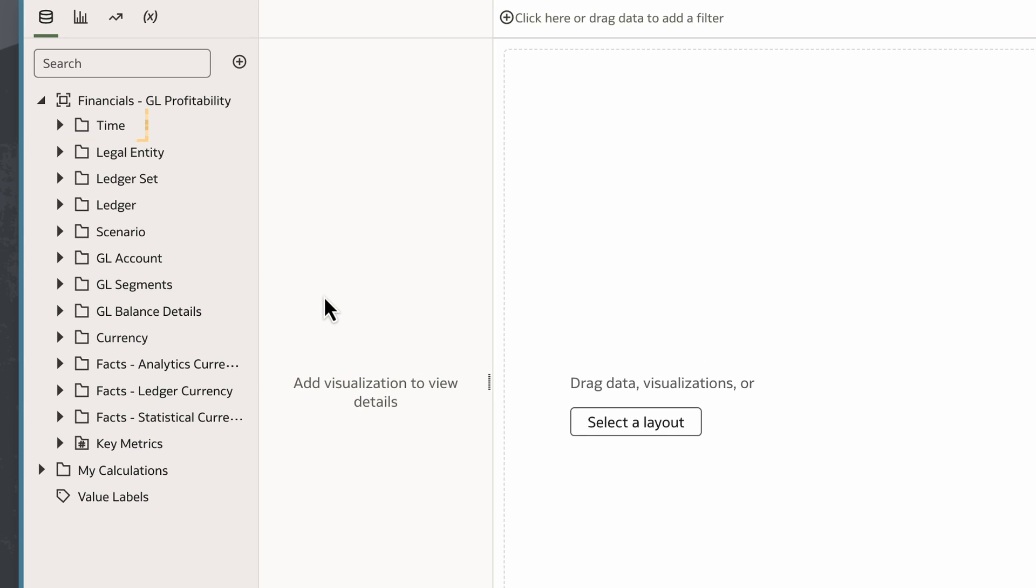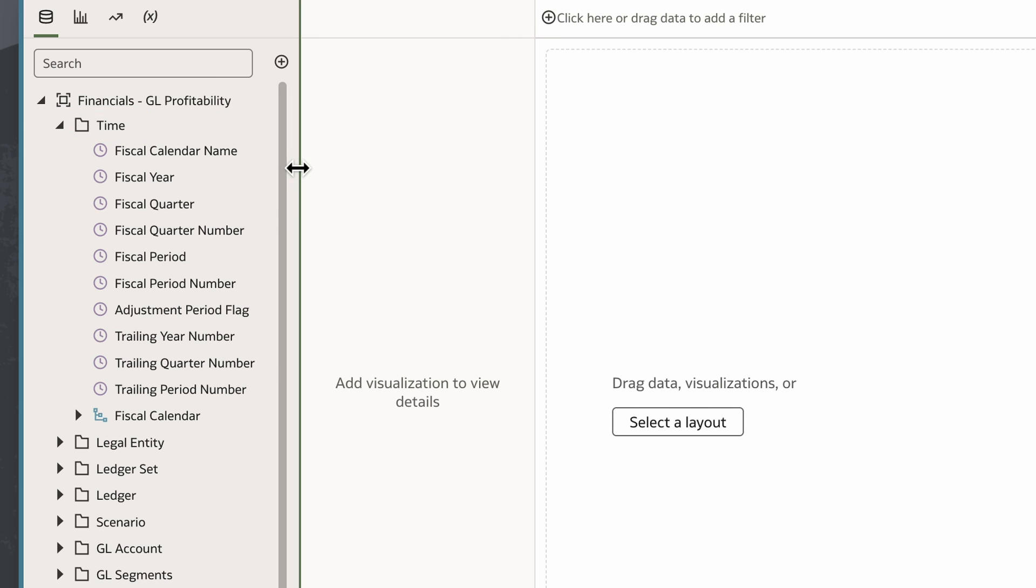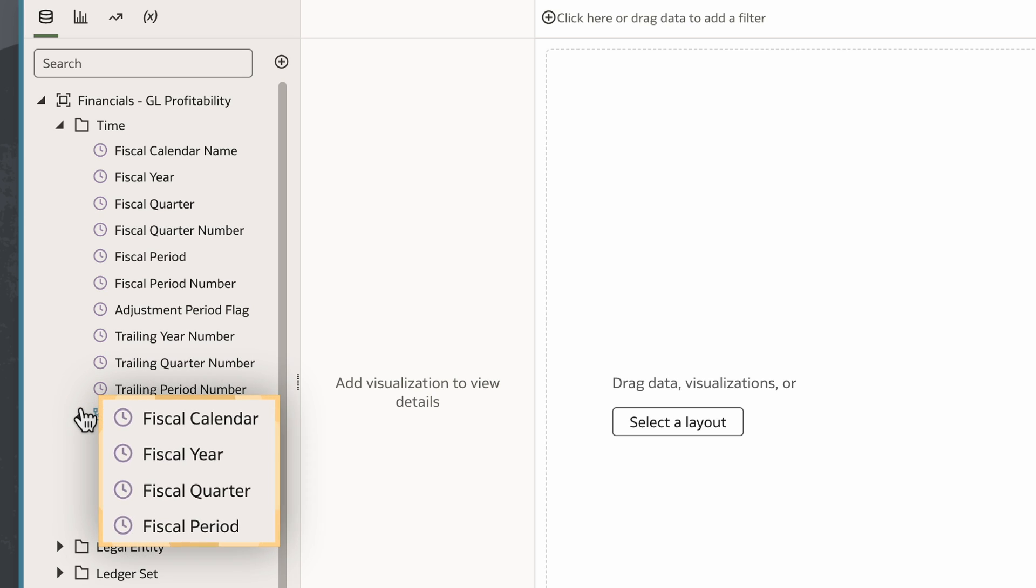Then, I'll expand the Time folder in the Data panel. When I expand the Fiscal Calendar folder, I can see the time hierarchy levels within it, like Fiscal Calendar, Fiscal Year, Fiscal Quarter, and Fiscal Period.